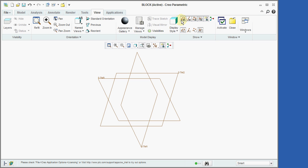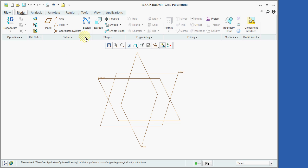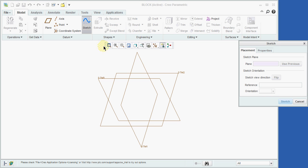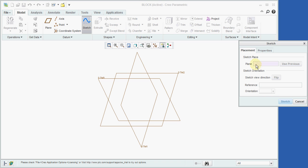We are now ready to construct the first solid feature of our part by sketching its profile on the DTM3 datum plane and then extruding it the desired depth. In order to begin this process, we will first select the model tab and then click on the sketch icon. Notice in the new window that has just opened, we need to select both a sketching plane and a reference plane. Since the box under the sketch plane area is highlighted, we will select it now by clicking on the edge of the DTM3 plane.